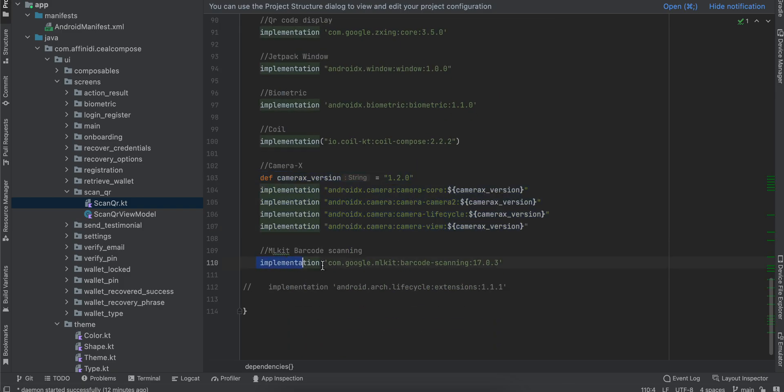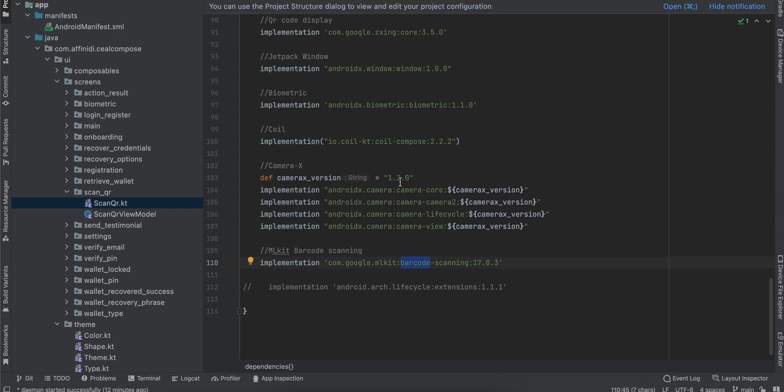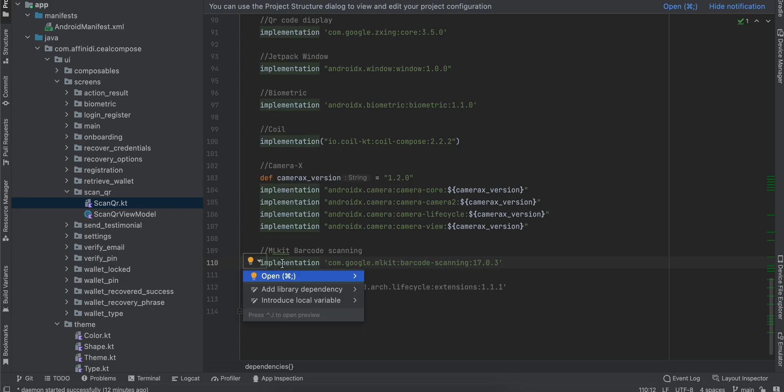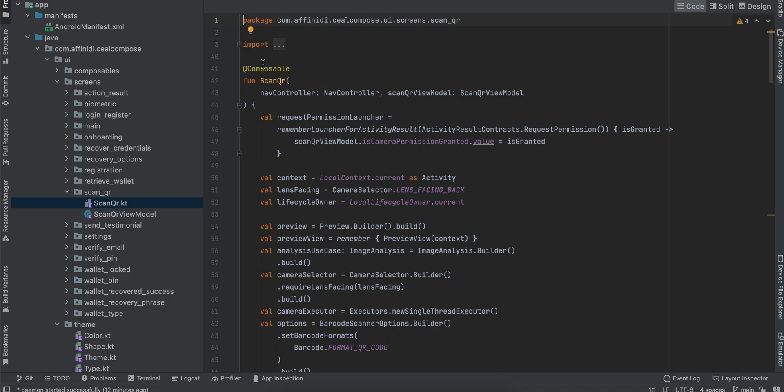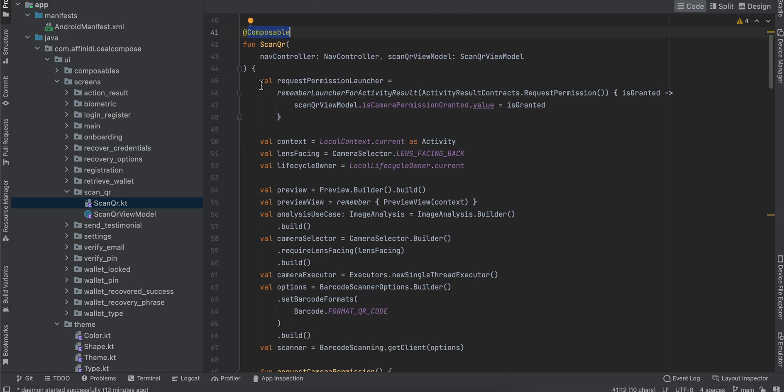You also have to copy this MLKit barcode scanning dependency. In future versions of CameraX, this barcode scanning dependency will be part of CameraX as well, but it's currently still in beta, so I'm using this separate dependency. Next, you can create a composable file.